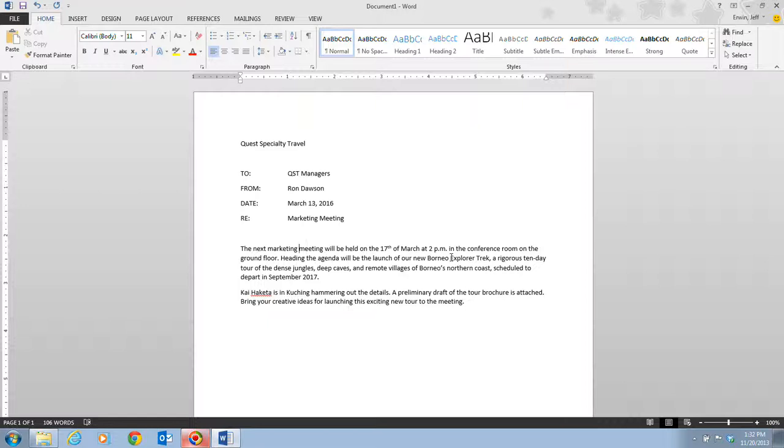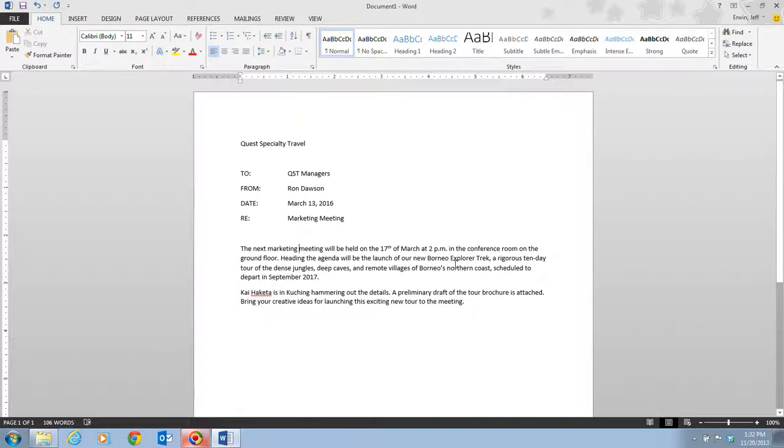That concludes the information we're going to have for video two about the information on pages Word 6 and Word 7. Video three is going to cover the next section in which we're going to save the document. So go ahead, and you may now move on to the next video.